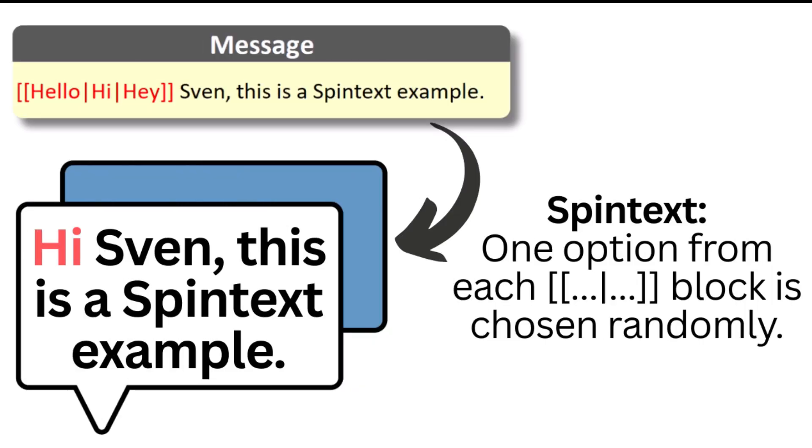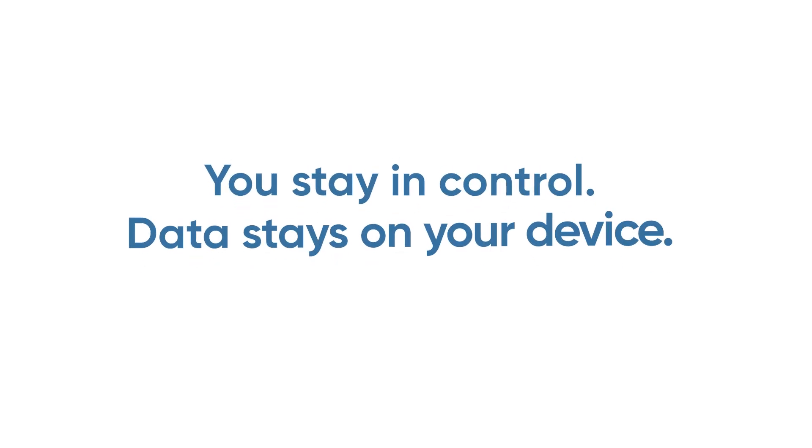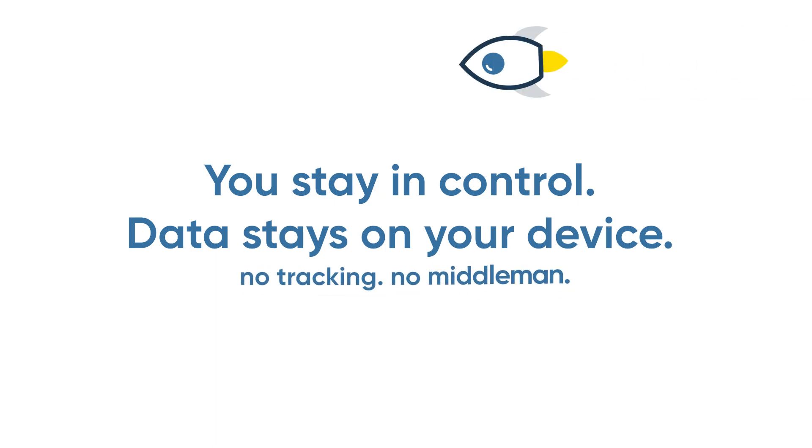Spintext for unique messages. Makes every SMS a bit different. You stay in control, all your data stays on your devices. No tracking, no middlemen.